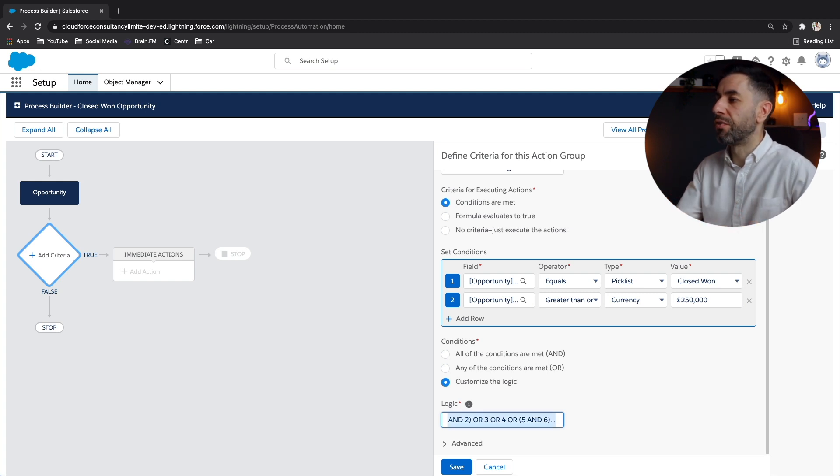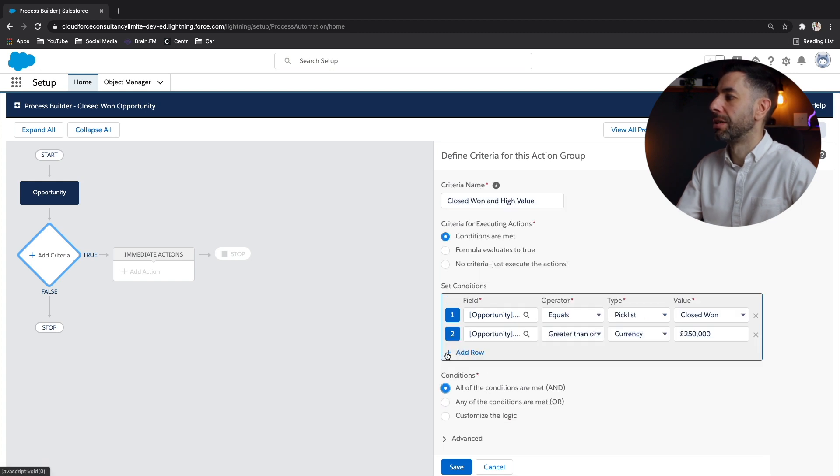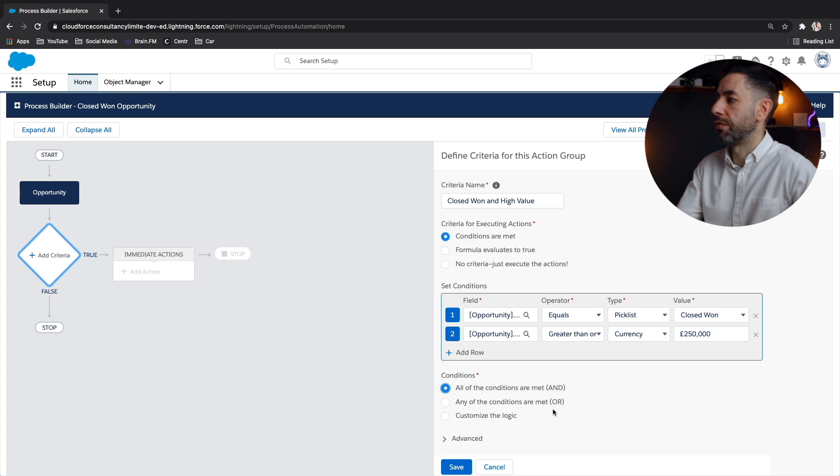But for the purpose of this, we want to assess when it's closed won and when the value, the amount value is greater than or equal to 250,000.